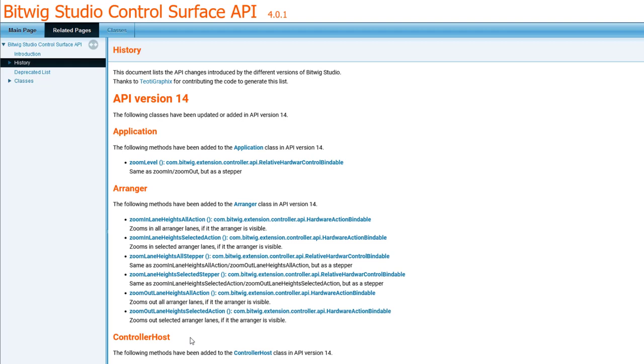This also means you can update your programming environment if you develop with Java to version 16 and can also use all the new features that the versions since 12 bring. Now you can also use them now with Bitwig.